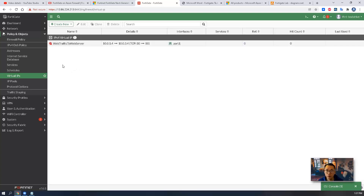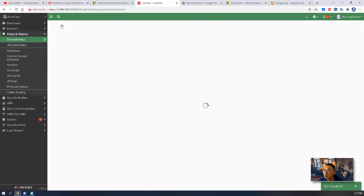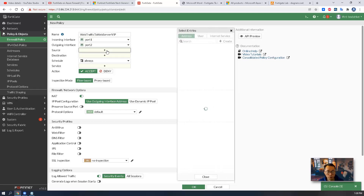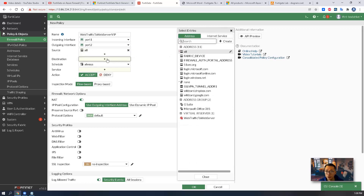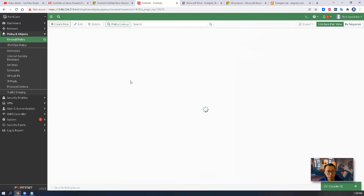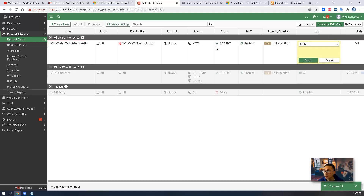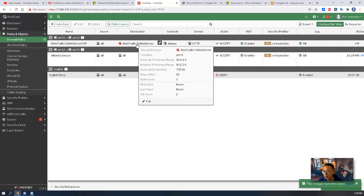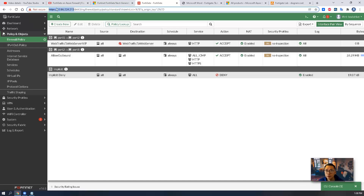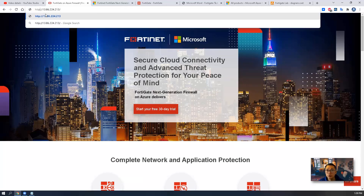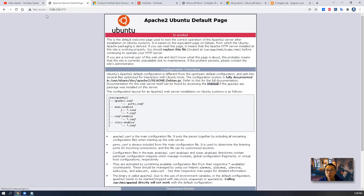Now that we've created the VIP, we need to create a firewall rule to allow that traffic. The incoming interface will be port 1, going to port 2. Source will be anywhere on the internet, destination will be our VIP, and service will be HTTP only. I'd also like to change the logging to log all traffic rather than just UTM traffic, so we have a log entry for every hit on this server. All changes are done and we're going to test it by accessing the server over HTTP on port 80. The Apache 2 default page loads successfully.